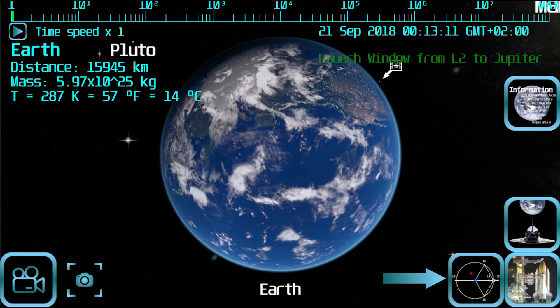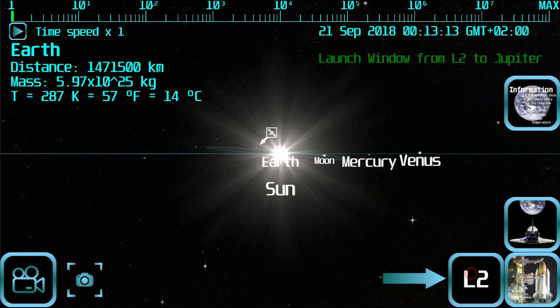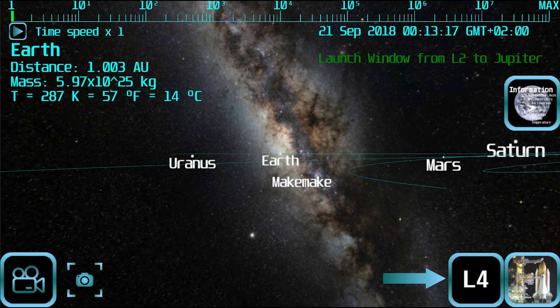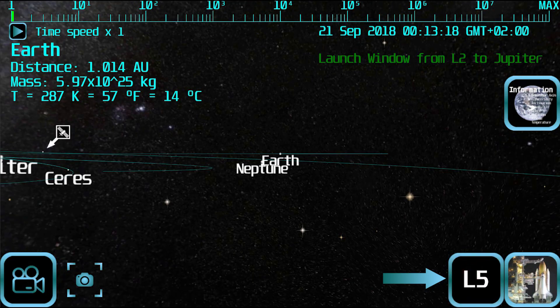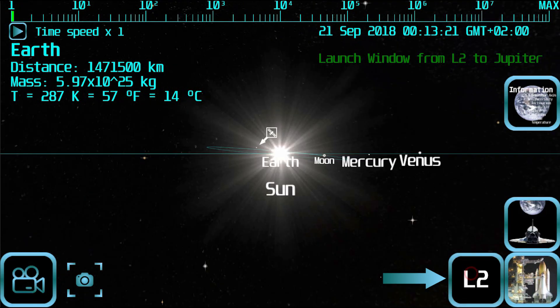Every time you tap the Lagrange button, the camera will cycle through the different Lagrange points associated to the planet. Use it to select L2, and then you can spawn a spaceship at that position.